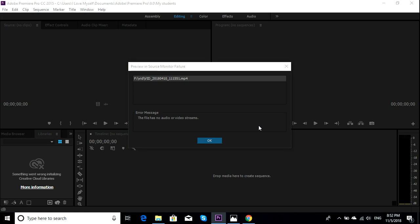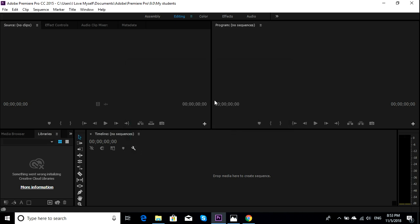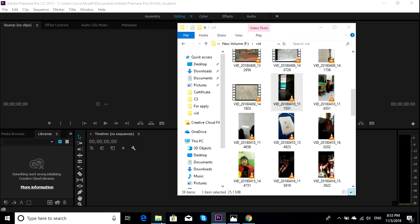Hey guys, in this video I'd like to talk about how you solve this problem on Adobe Premiere Pro. This problem is 'previewed in source monitor failure.' So when you drag your files into Premiere Pro, it shows this kind of error.